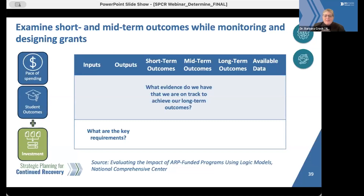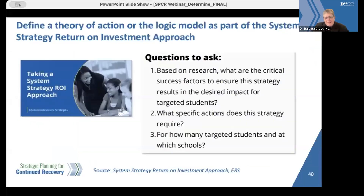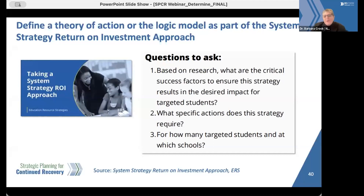We recommend supporting districts and schools by providing them with a logic model template or format to use — ideally something used not only in ESSER work but in other grants your team is offering. A theory of action is a similar tool, and ERS includes this as a key step in their guidance to help districts determine the system strategy return on investment — the SS ROI approach — which we heard referenced earlier. This SS ROI approach is something we will be sharing more about in future webinars, and you can find this tool through a link in the resource portfolio.